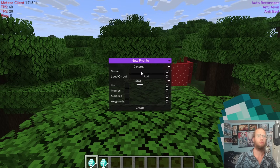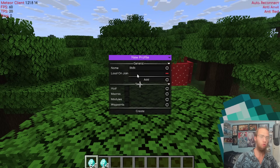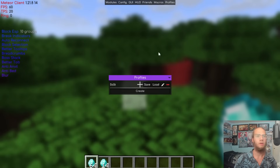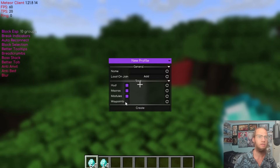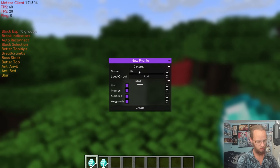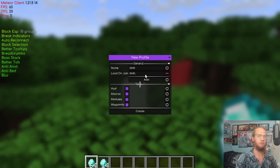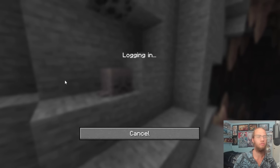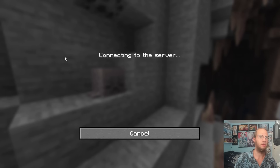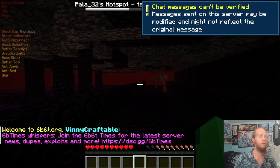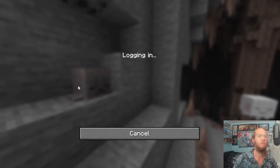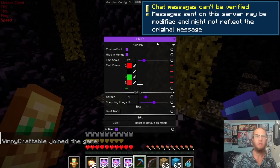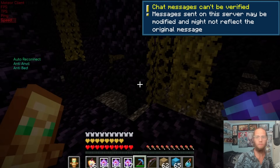Profiles let you create server-specific configurations. Create a profile named '5v5t' tied to 5v5t.org and another named '6v6t' tied to 6v6t.org. When you join 5v5t.org the 5v5t profile loads automatically, and when you switch to 6v6t.org the 6v6t profile loads — each server keeps its own settings.